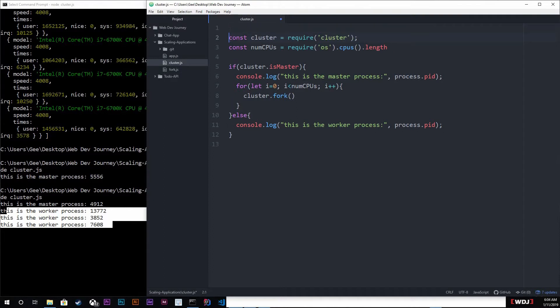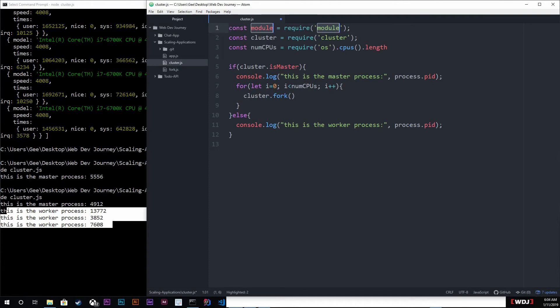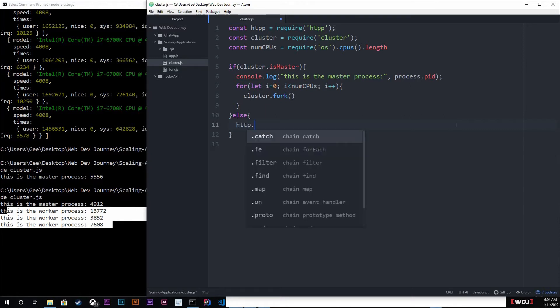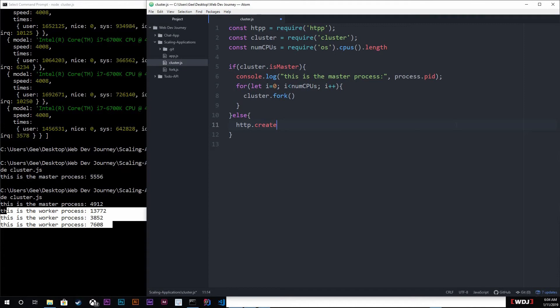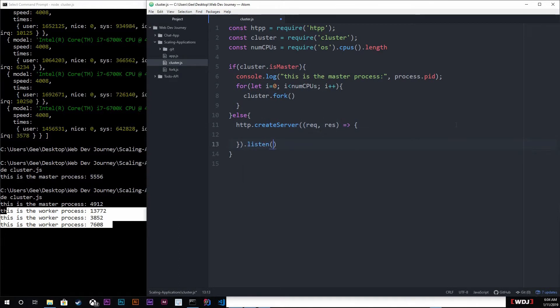Now we are gonna need to create a server. So we're gonna have to get the module HTTP, so require HTTP. And down in the else, what we want to do is create a server. So HTTP dot create server, and there are typical req res.